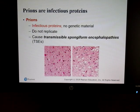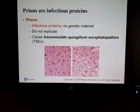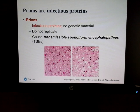The last topic from this chapter is prions — infectious proteins. Some of you may have heard of mad cow disease; prions are the cause of mad cow disease.